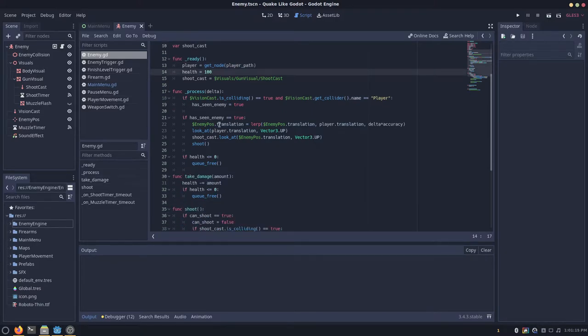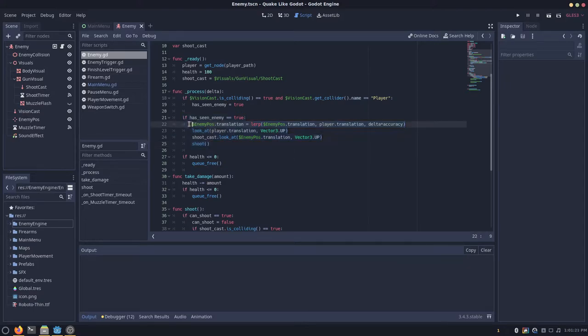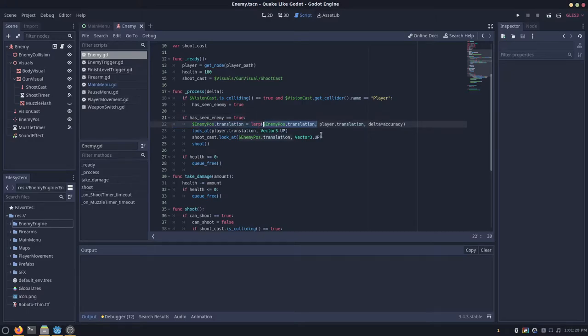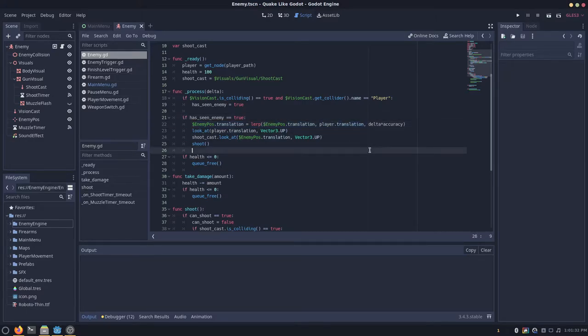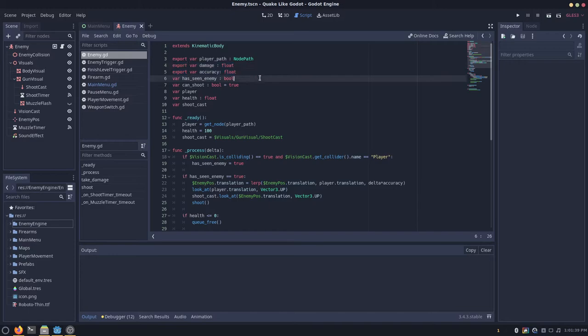And then whenever we go to our has it seen enemy area in our script, we just want to say the enemy pose.translation is equal to lerp. And then we're starting at the enemy pose.translation. And then we want to go to our player translation. And then we need a speed, so delta times accuracy. You want to have another variable called accuracy. And it should be a float, so you get more fine control over it.